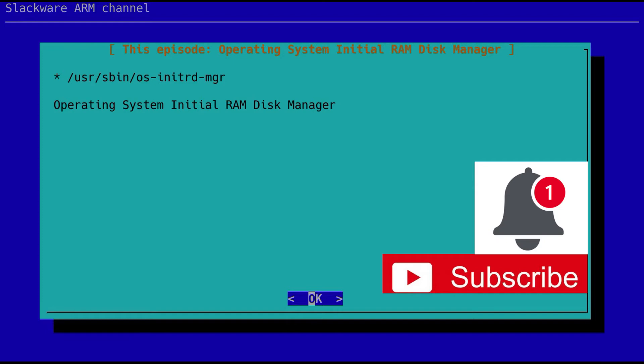This tool that we're going to talk about today, the OS initrd manager, the operating system initial RAM disk manager, is not available in Slackware x86. It's purely for Slackware ARM and Slackware ARCH64. When you look at episode 12, as I said, you'll get the understanding of how this thing's constructed.